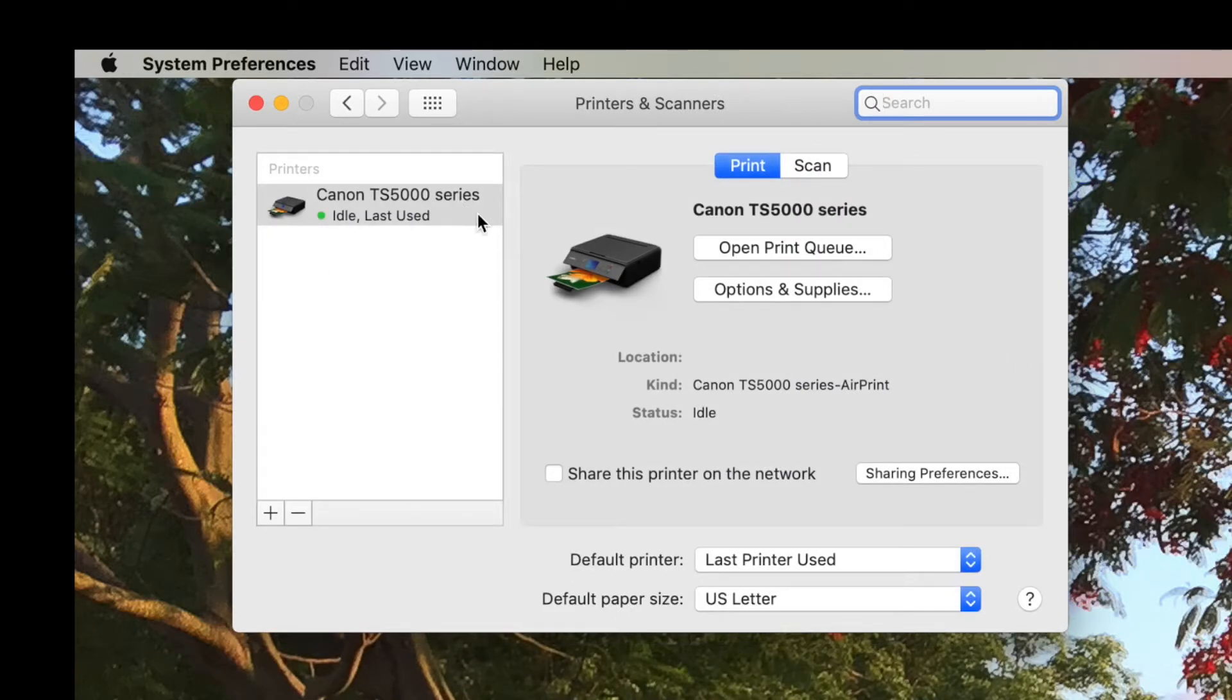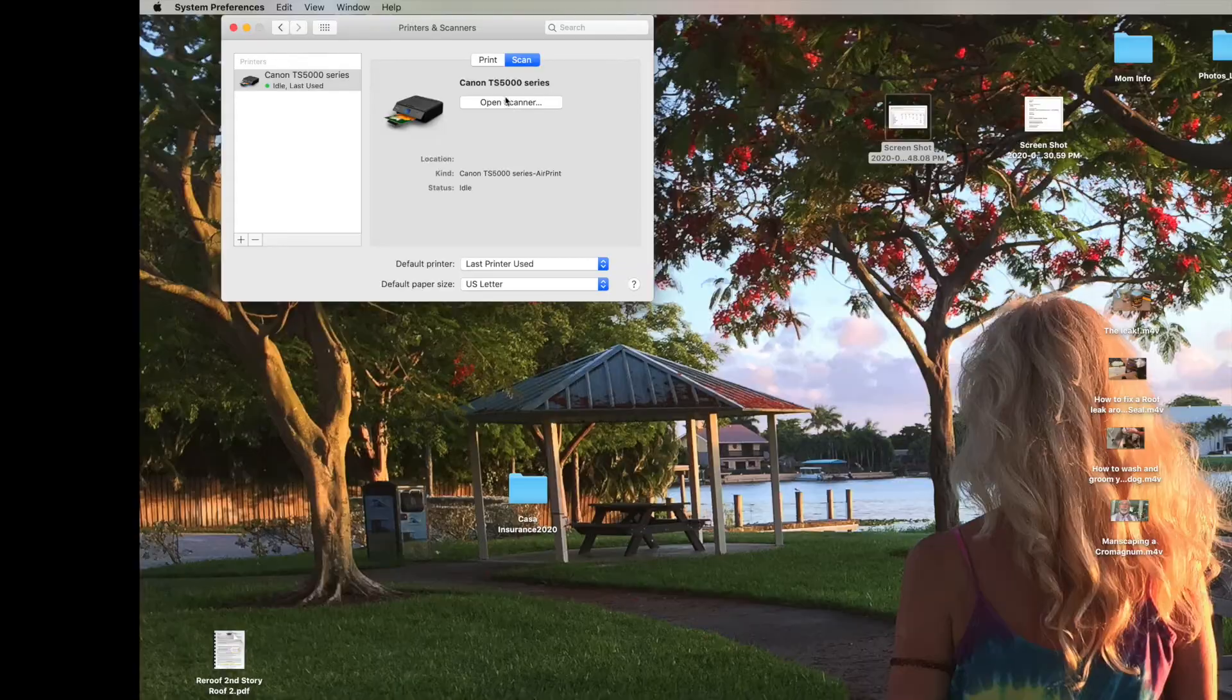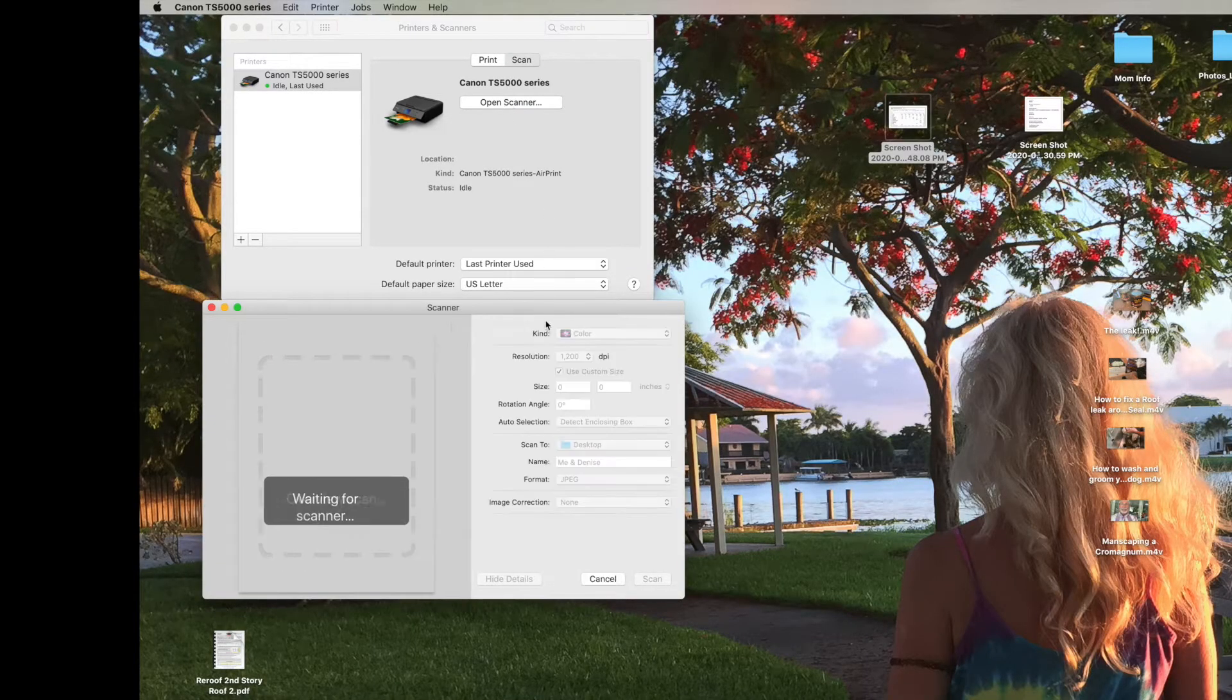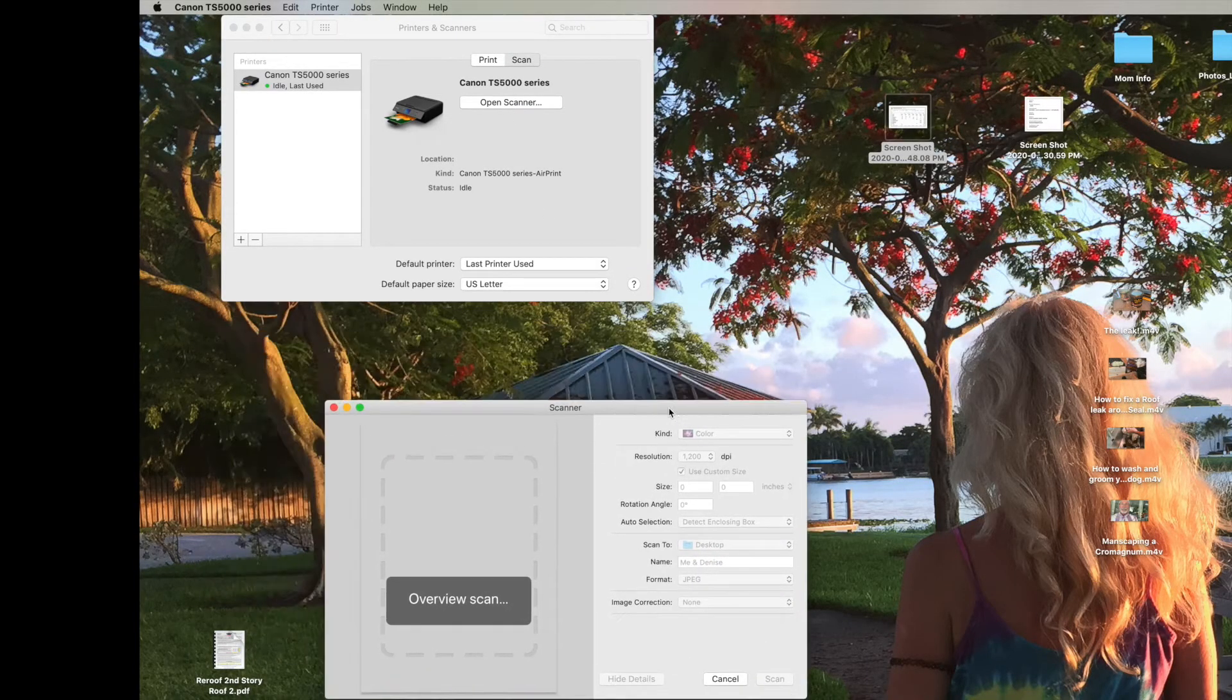It sees it already right there. You're going to click on Scan, Open Scanner. It brings up this new window.